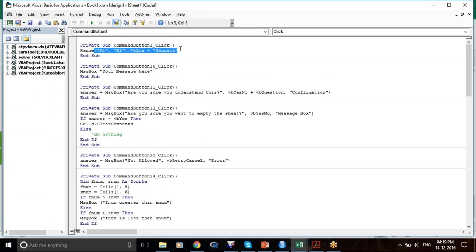You write Range, Cell1, Cell2 as Range. Do not go by the name — Range does not necessarily mean you have to select a range. You can also select one single cell; that is also a range.